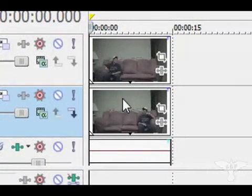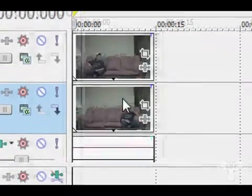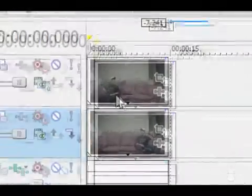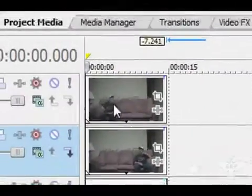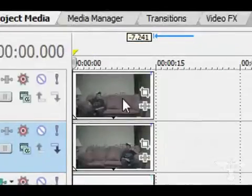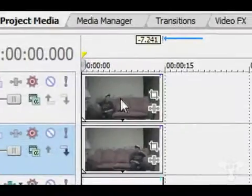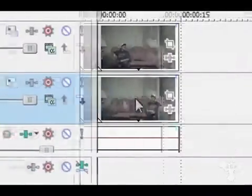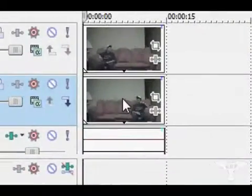All you have to do is really know how to use masks for this effect. What you want to do is have your first video file on the first layer right here and your second one on the second video track.